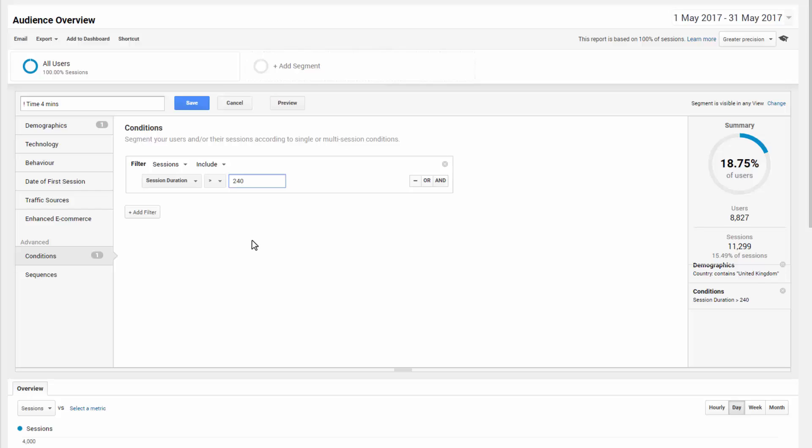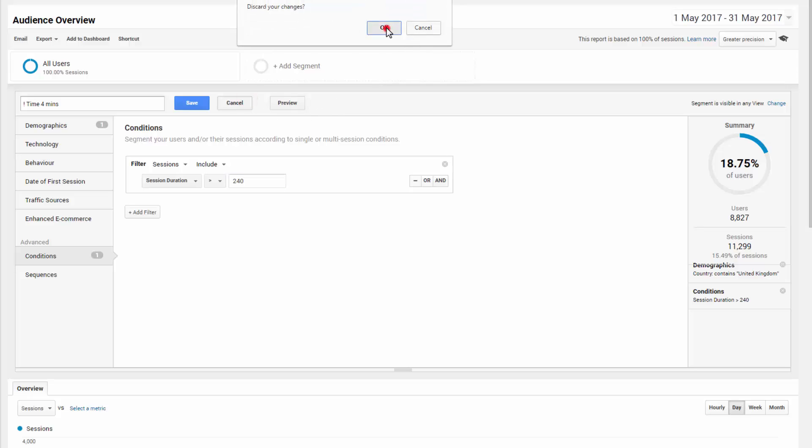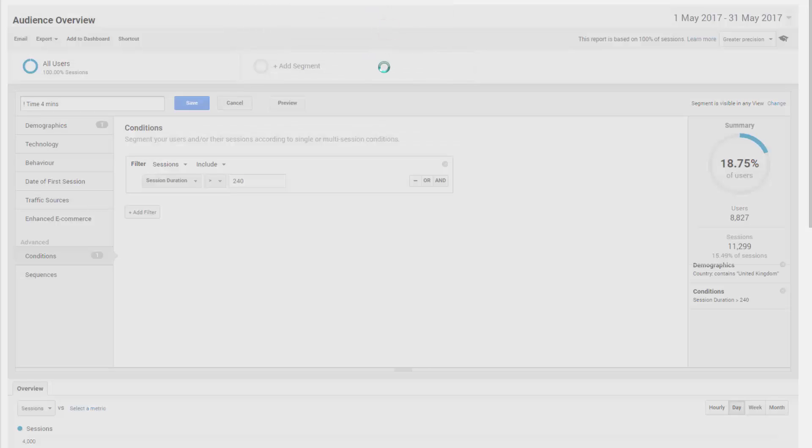And that four minutes segment we've found over the years, particularly for retargeting, is quite the sweet spot. No matter if you're a service or e-commerce based business, people who've spent four minutes or more who haven't converted are ripe for retargeting. So let's assume we save that and we've got our audience, I beg upon our segment.